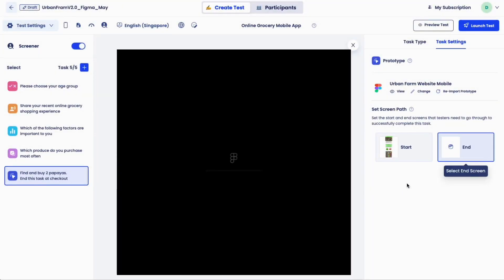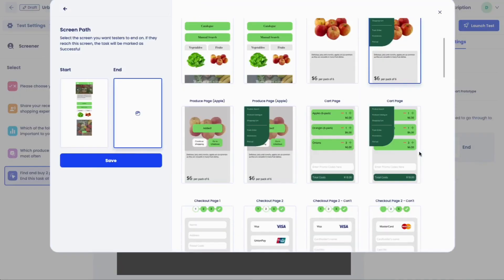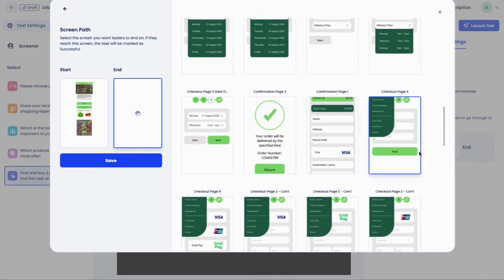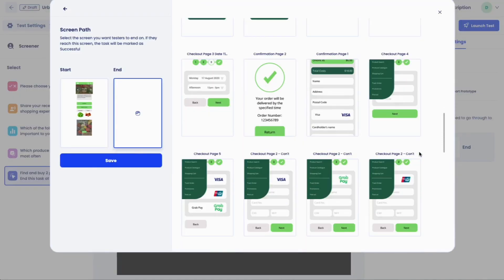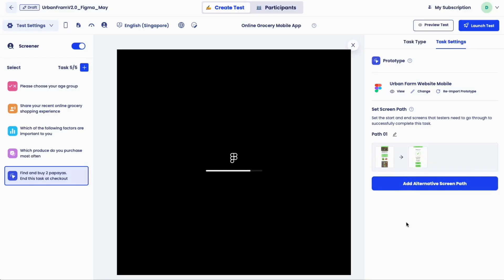Now add success criteria using path. As we have integration with Figma, InVision, and Marvel, the expected navigation paths can be specified using visual interactions. You can also avoid re-importing the prototype every time you create a test when using these tools.